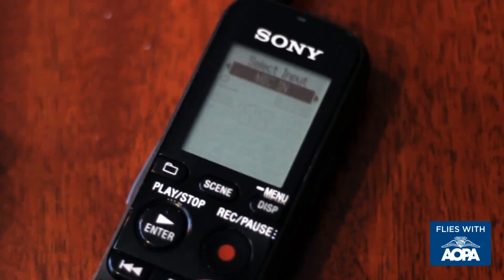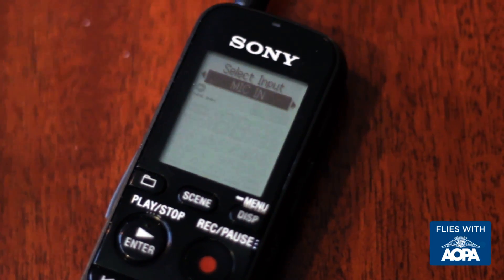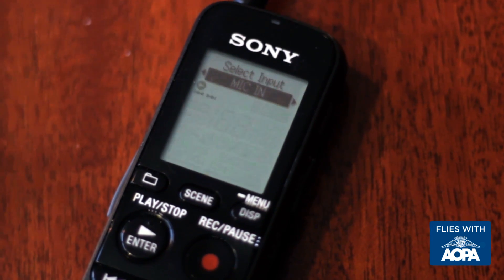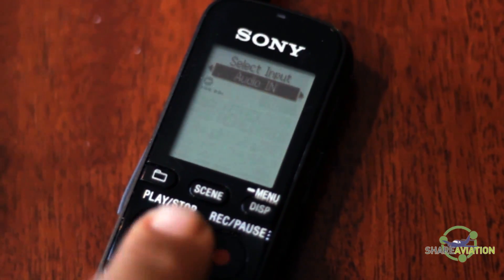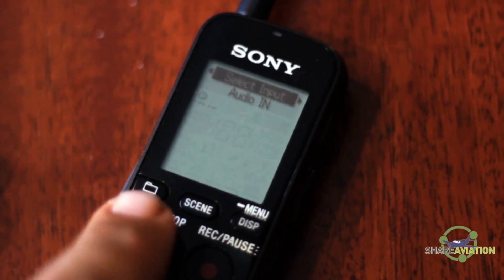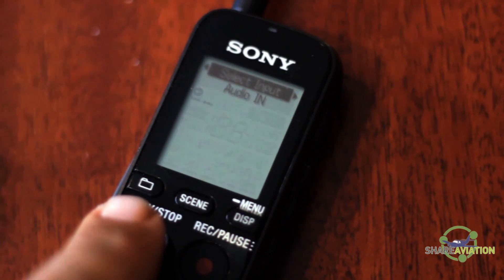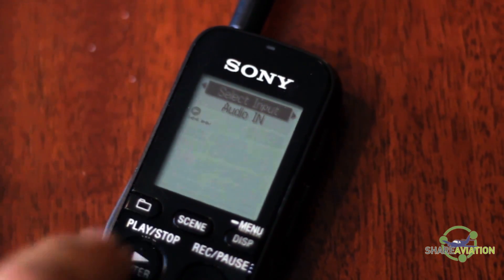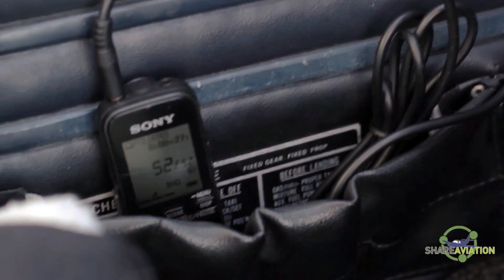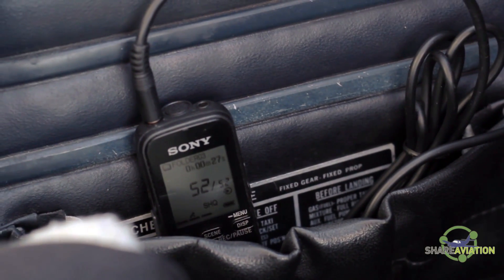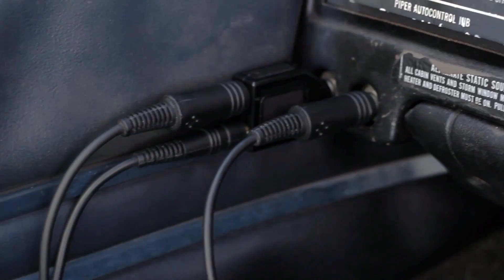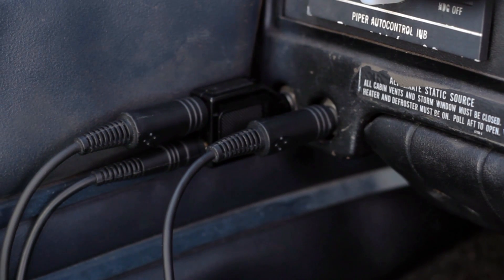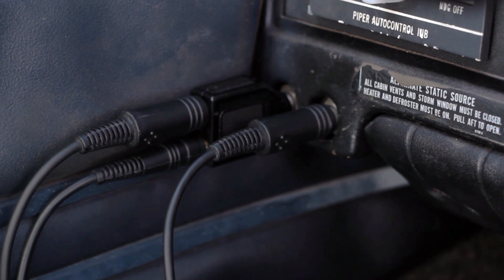Now it's time to change the audio recording option in your audio recorder. It should be defaulted to the mic input, but it's important to change it to the audio-in or the aux-in. Otherwise, you'll have distorted audio on the mic setting. At this point, you can go ahead and plug the unit into the aircraft's audio system and begin recording. I'll have details in a future episode on how to line up the audio track with your video footage.